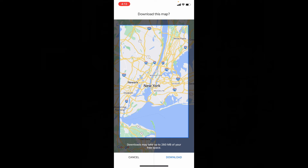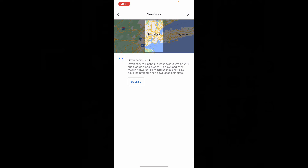After you select that, just tap Download. Now it starts downloading, so wait until the downloading completes.